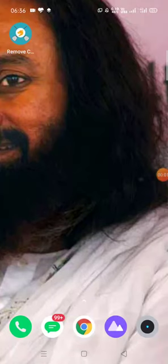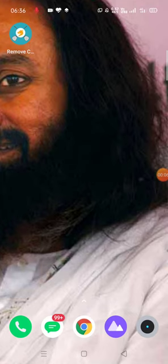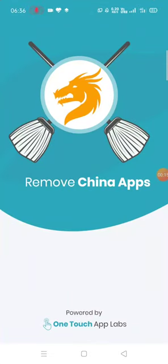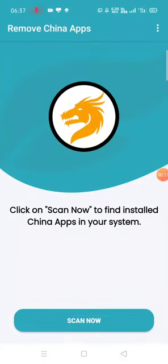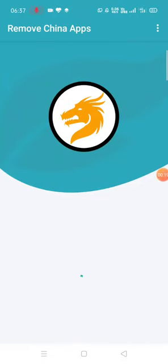Namaskaram friends, how are you today? I'm not going to tell you any tutorial today. I'm going to tell you how to remove Chinese apps from your mobile. This is the application 'Remove China Apps' — you have to scan here.